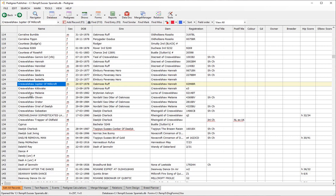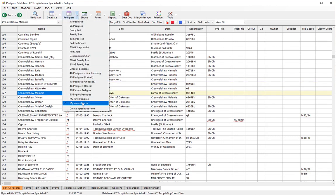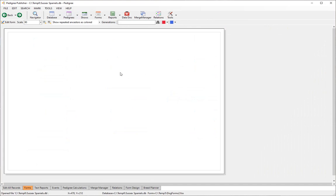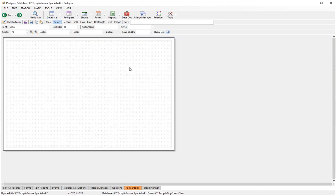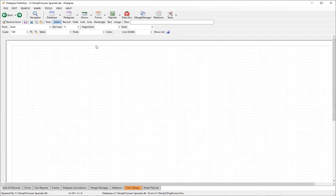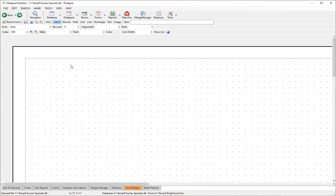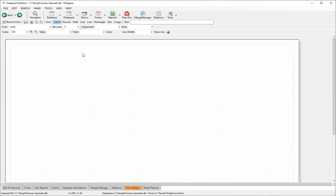Going back to the database, we select the subject and then select the form. Of course it's blank — we haven't done anything yet. To begin editing, click on the Edit Form button. Here is our blank form with some dots which form a grid we can use for lining things up.